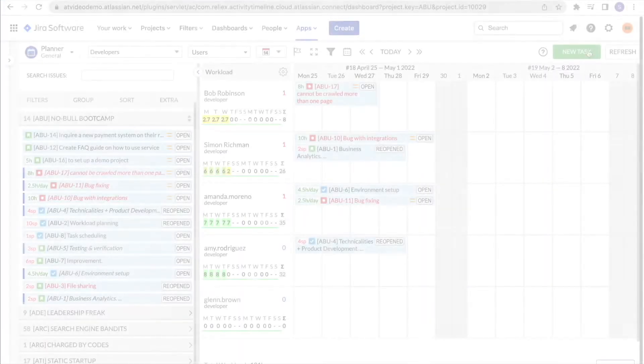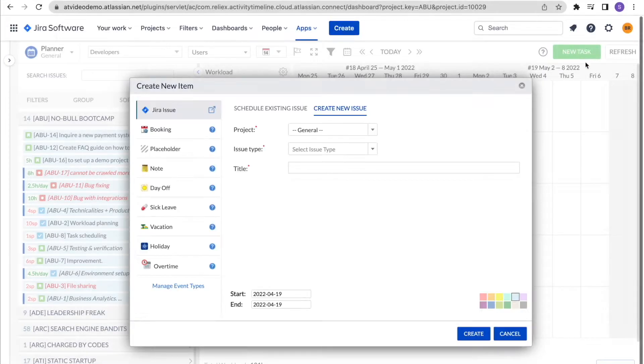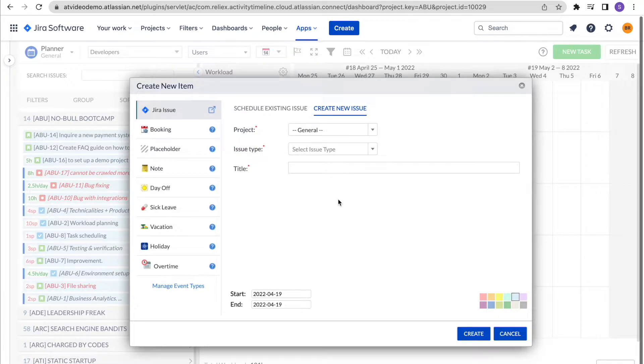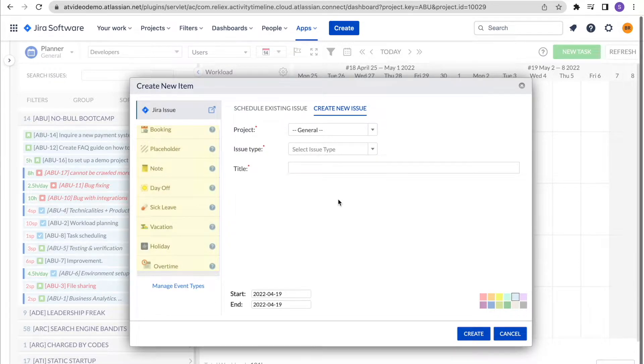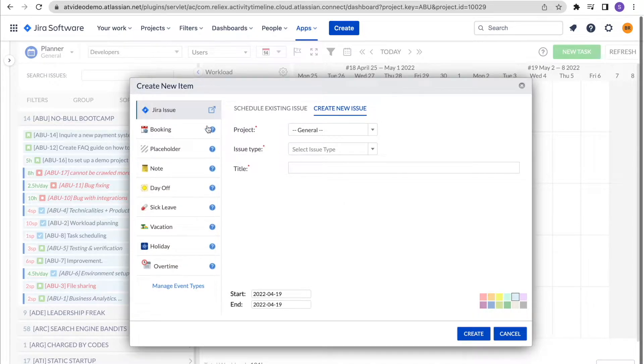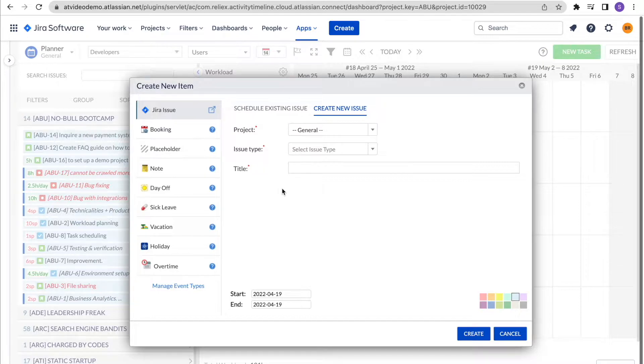In addition to standard Jira tasks, Activity Timeline also has a set of internal events that allow you to better plan the capacity of your resources. They include booking, placeholder, as well as different non-working events. By non-working we mean days off, sick leaves, vacations, and holidays.